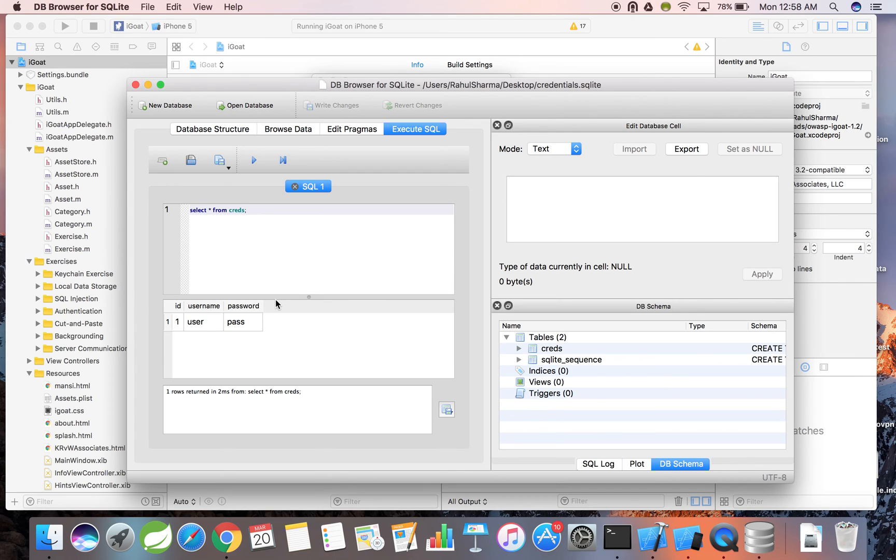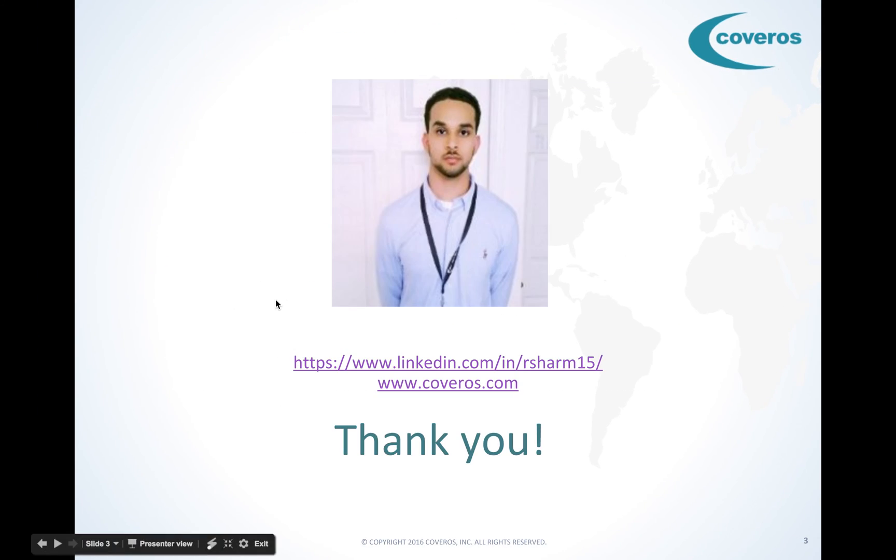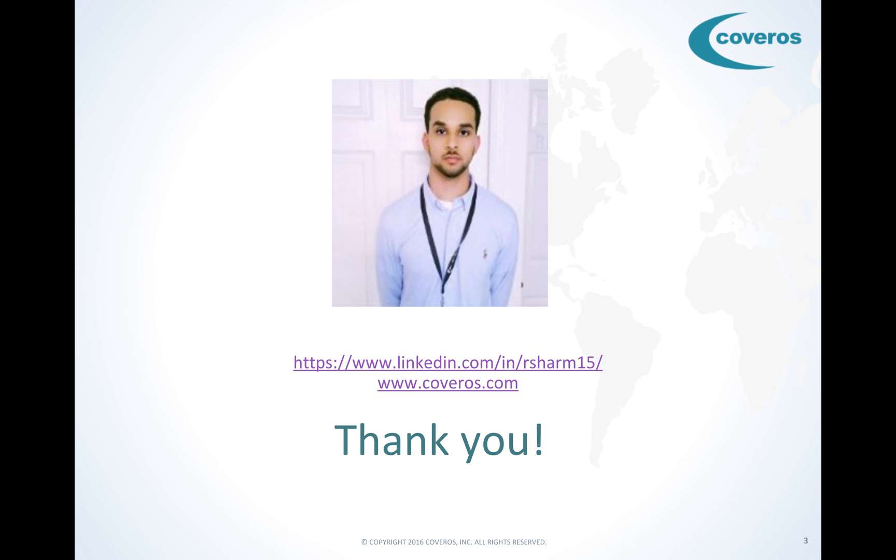Time to open up a bug report and send this back to developers. Thanks for watching. We hope you learned something on local data storage exploitation and we hope you check out Coveros other videos in our mobile security testing series or follow us on YouTube.